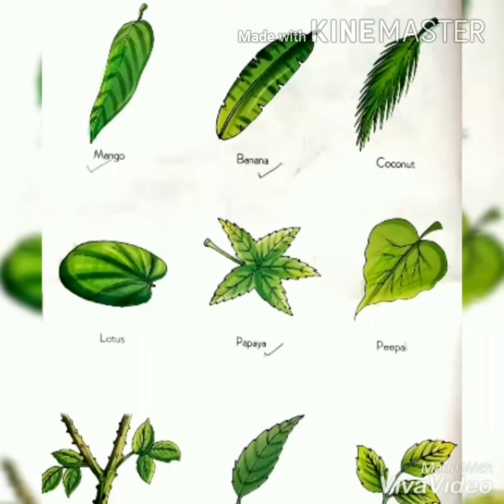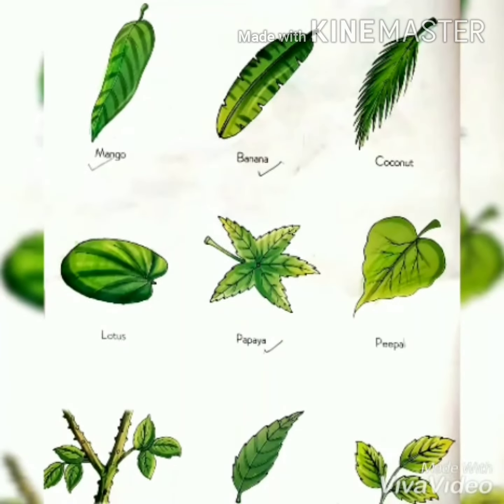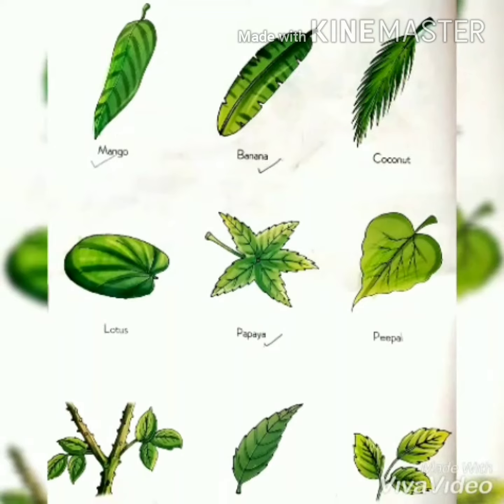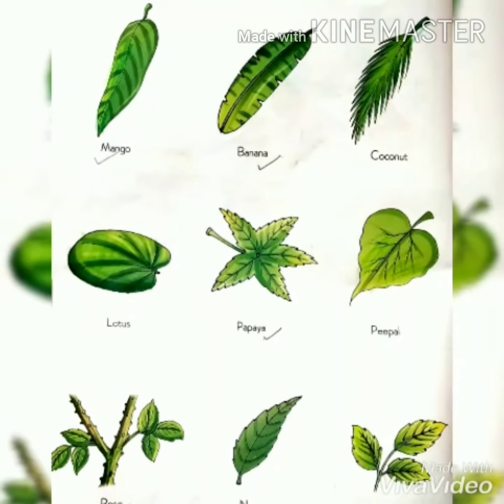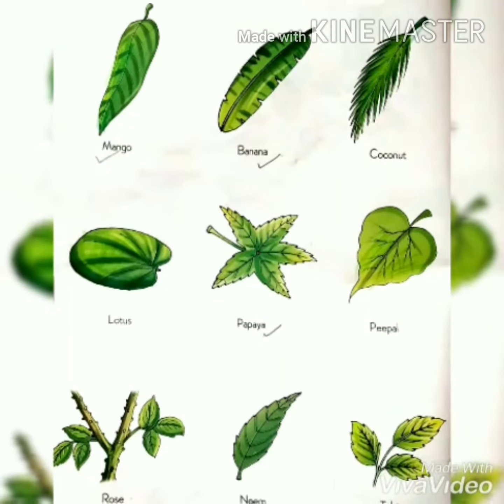Now all of you learn and write the names of five leaves in your copy. Today I will teach another part of 'Plants Around Us.' Its name is 'Parts of the Plant.'